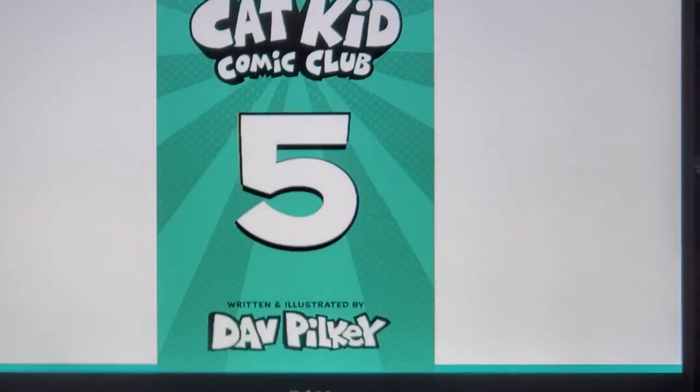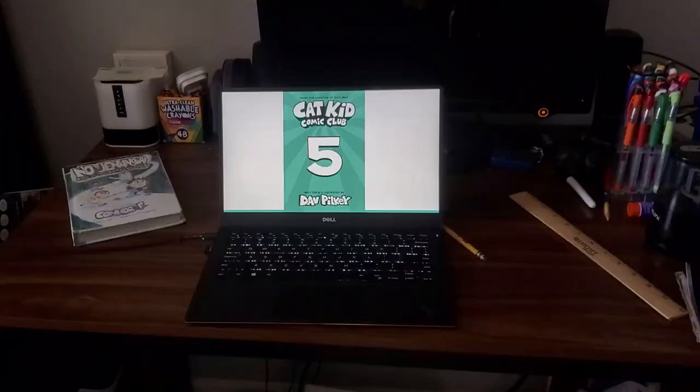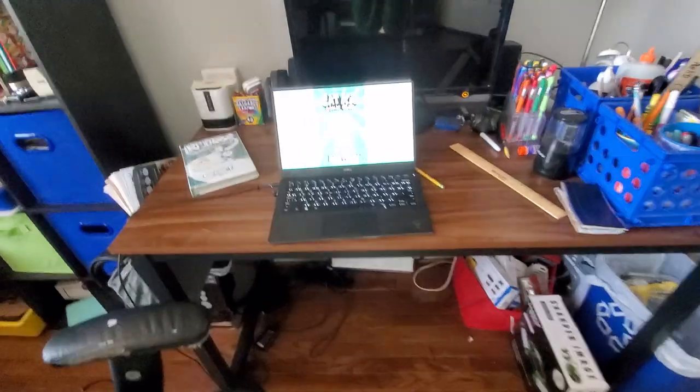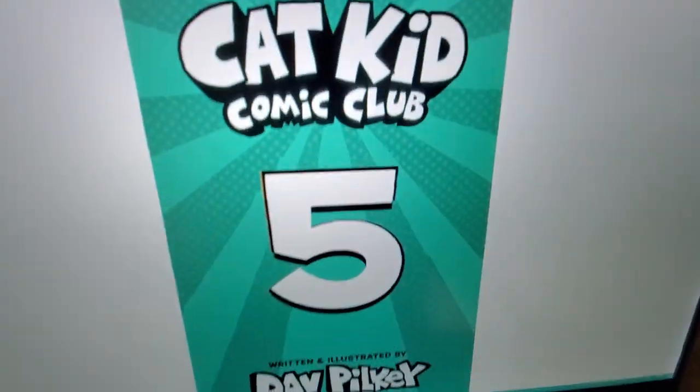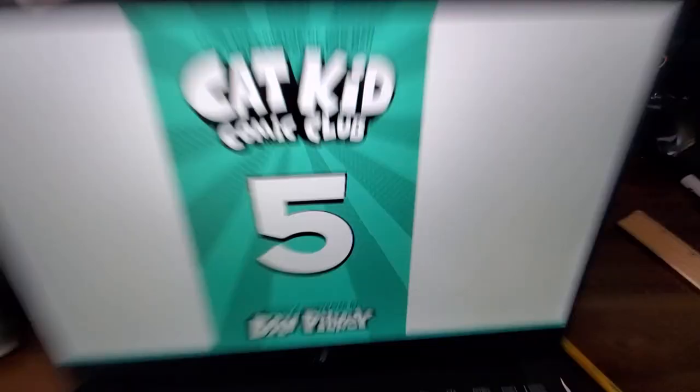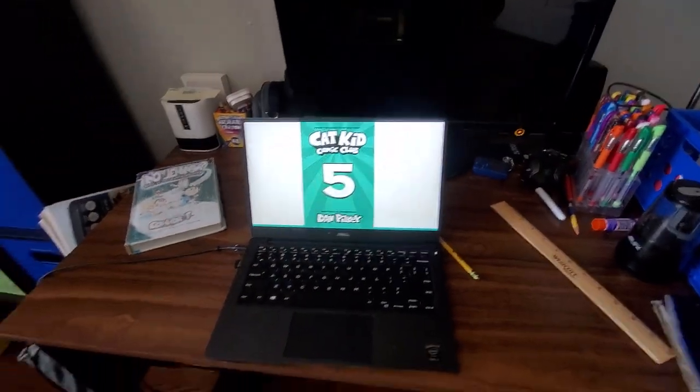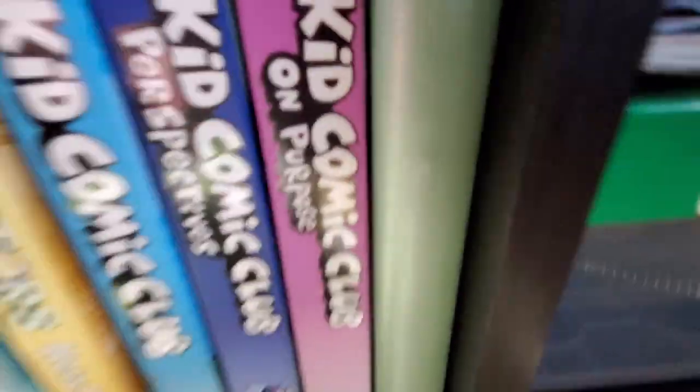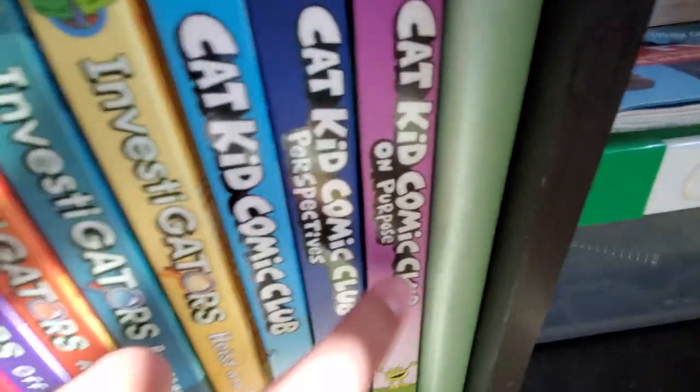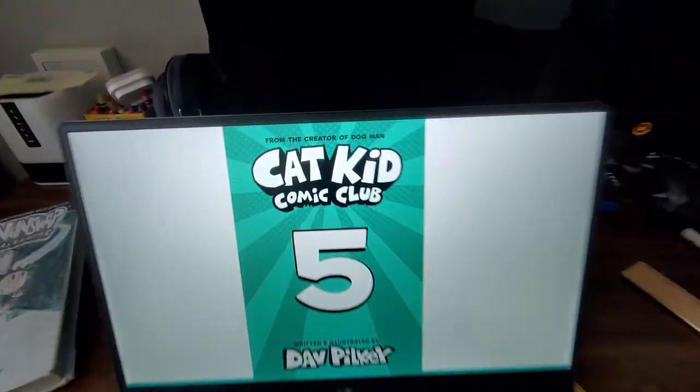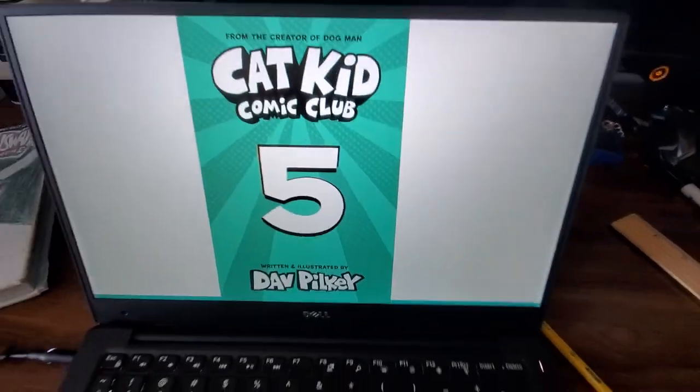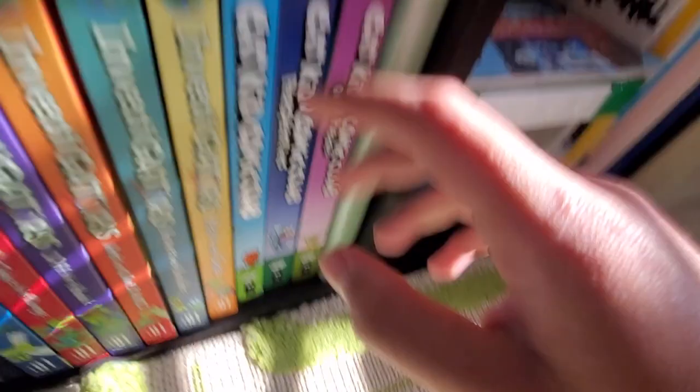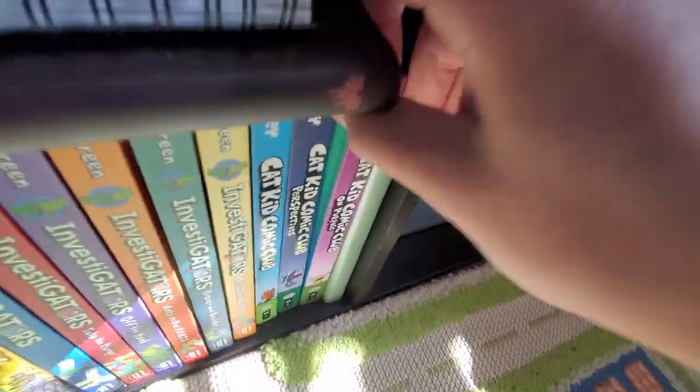What in the freaking biscuits is that? What? Cat Kid Comic Club 5? That's unreal. The fourth one is not even released. I don't even have it yet. Cat Kid Comic Club 3 is right there, but Cat Kid Comic Club 5? What do you mean? Wait, but I don't have Cat Kid Comic Club Collaborations though.